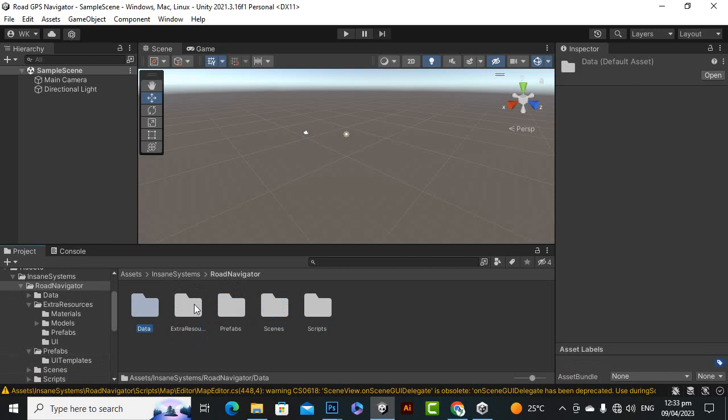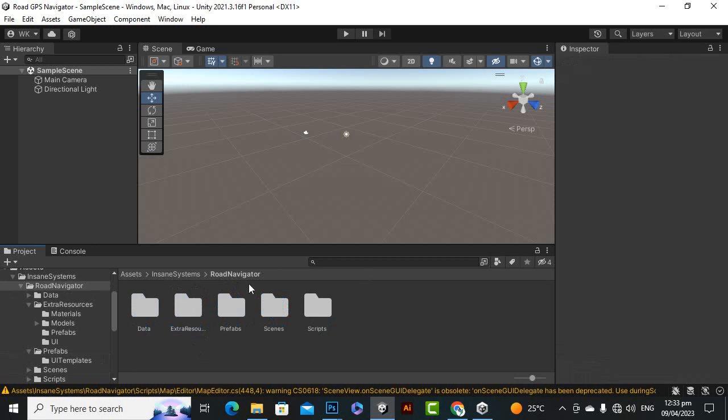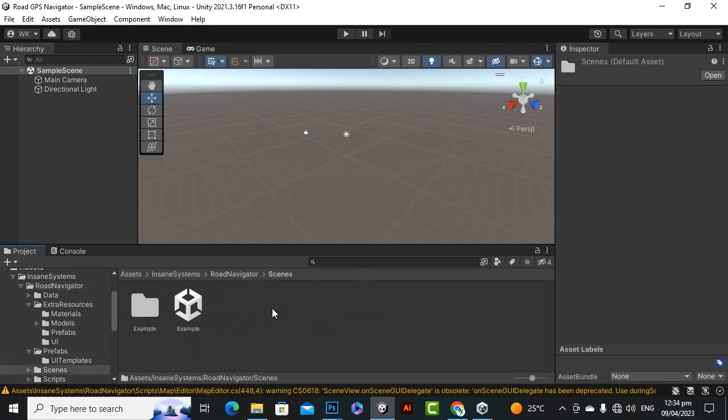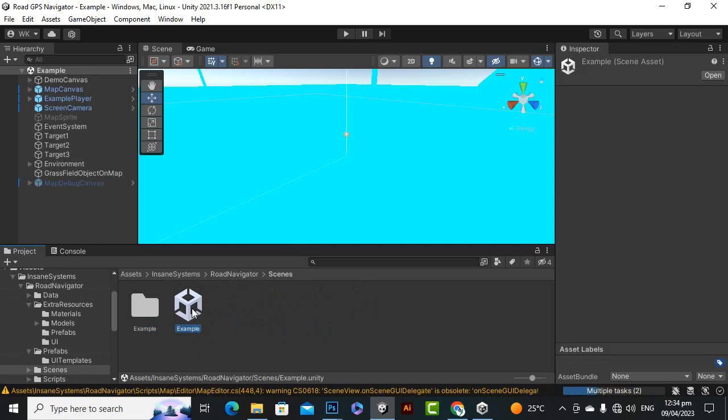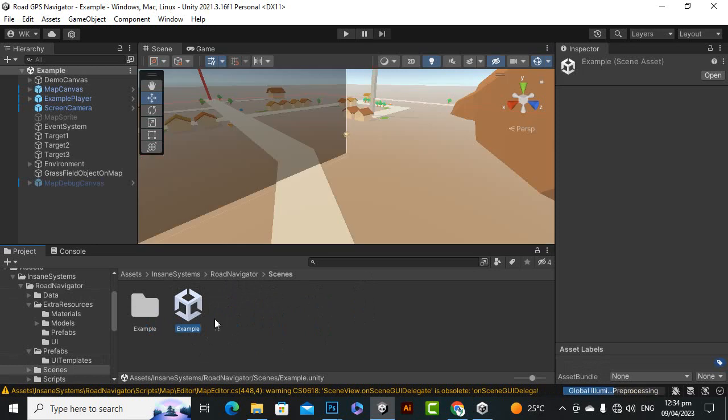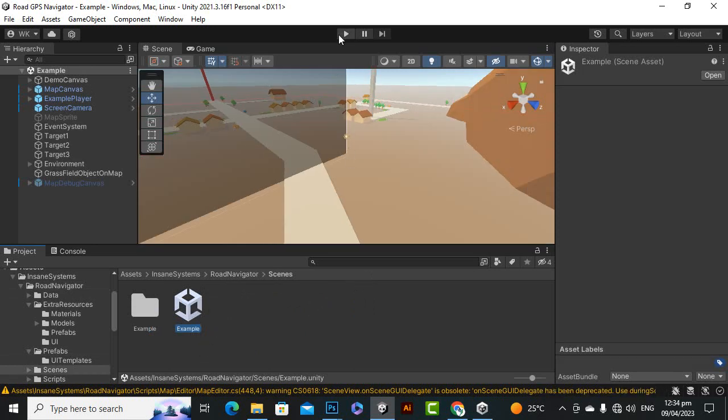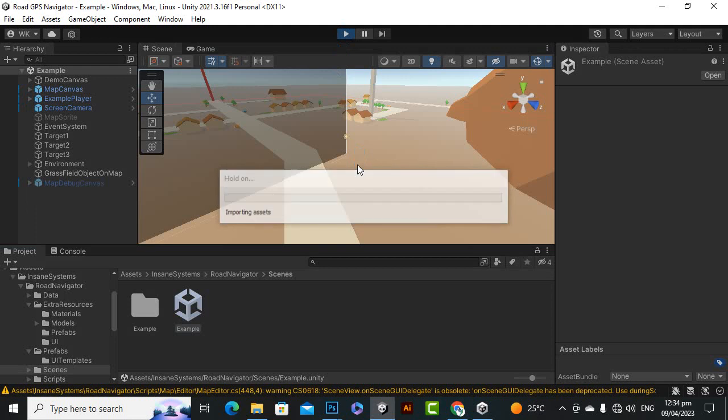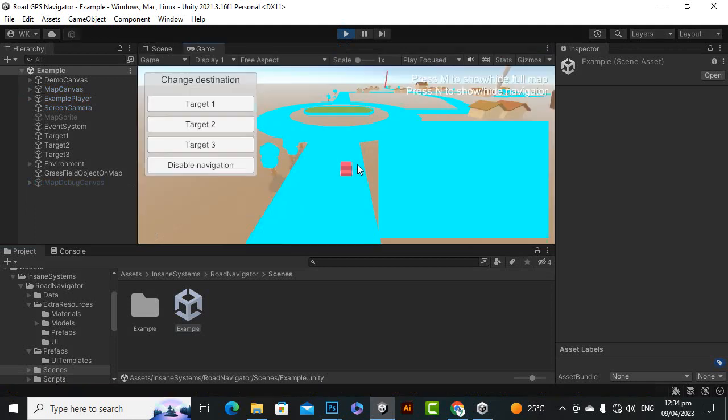The most relevant folder here is the script folder and the scenes folder. So if we open the example scene, you will see that if we play the scene, everything is working very nicely.